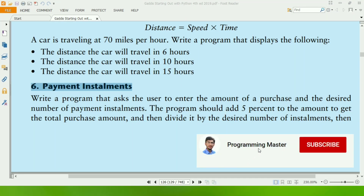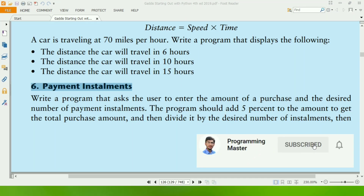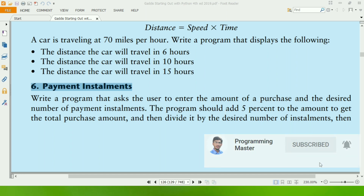Welcome guys, my name is Muhammad Asif Khan. In this video, I will create the 6th exercise program of Chapter 2, Book Gaddis's Starting Out with Python.